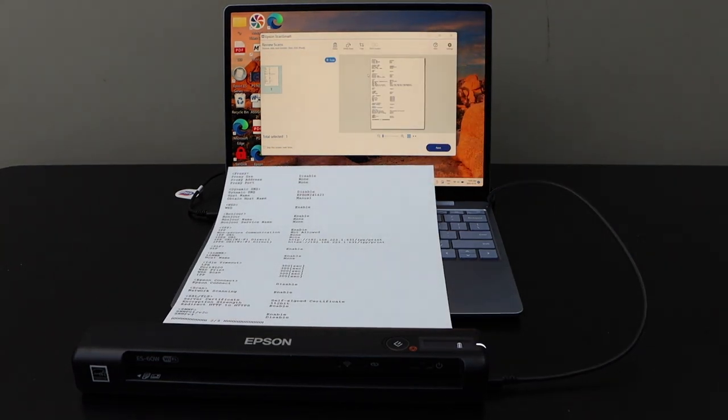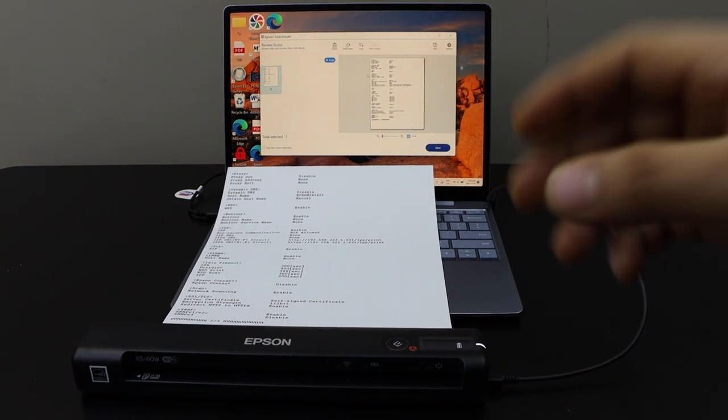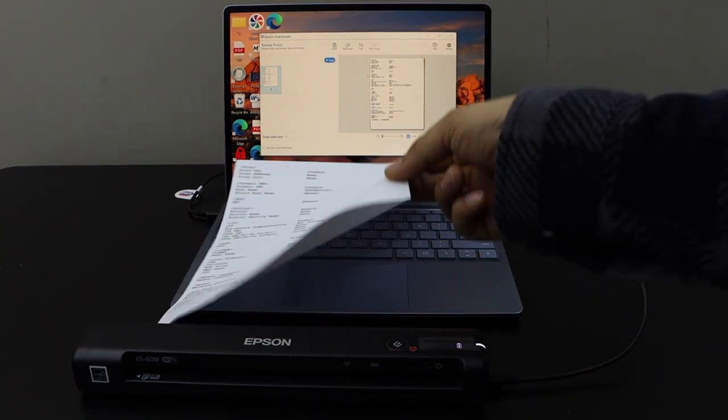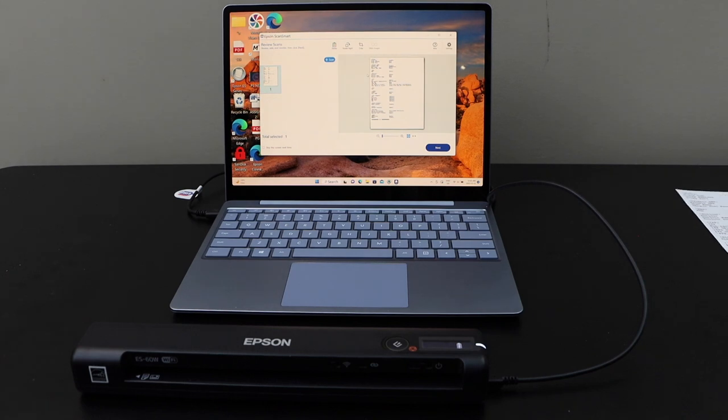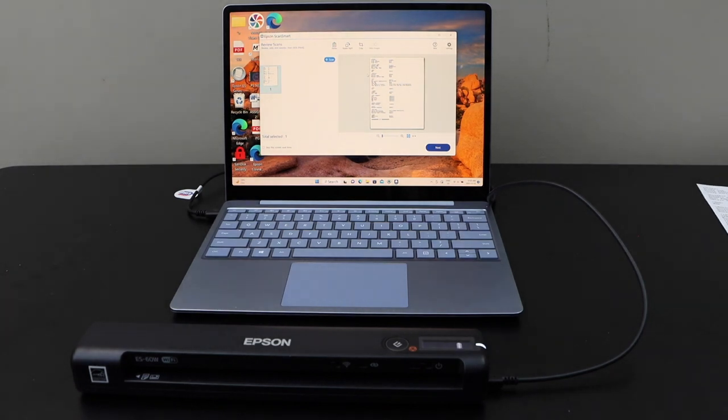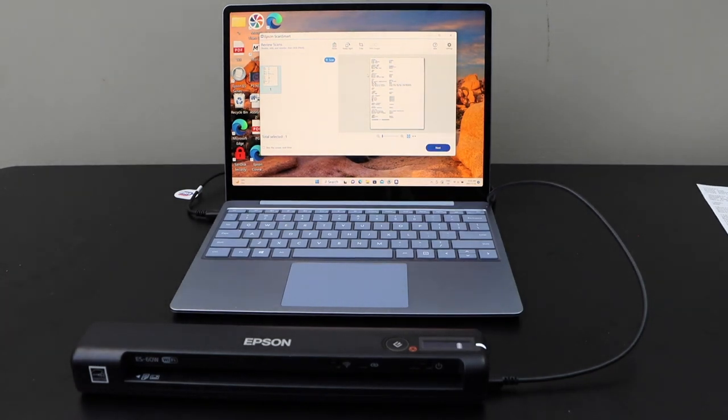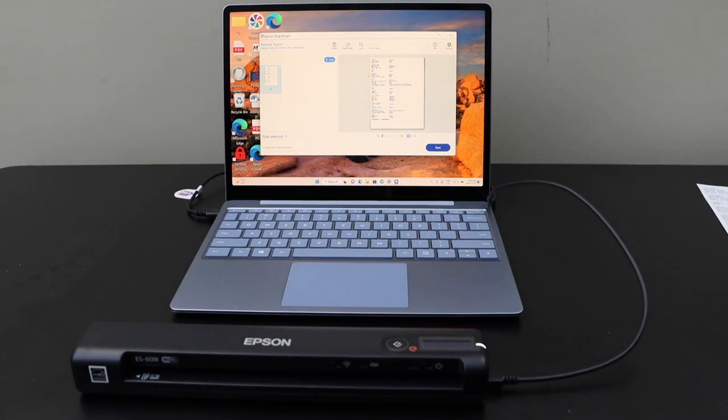This is how we can set up this scanner with a Windows 10 laptop using just a USB cable. Thanks for watching.